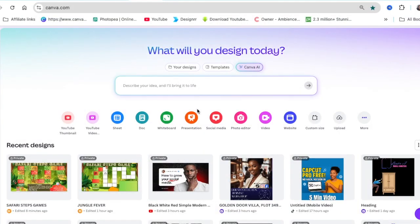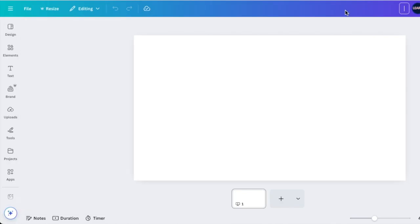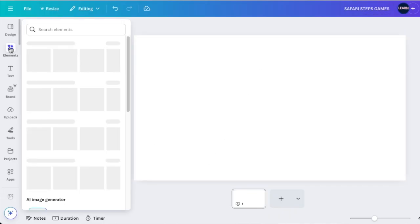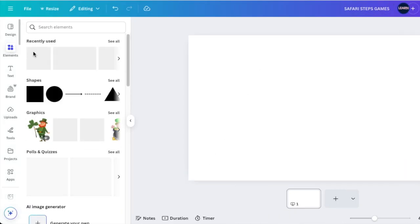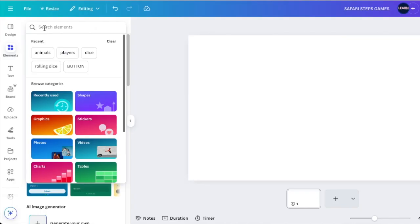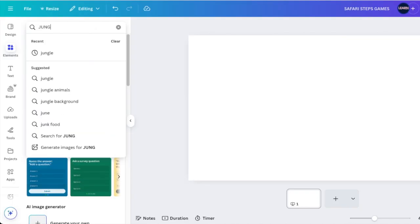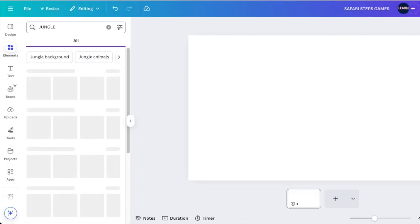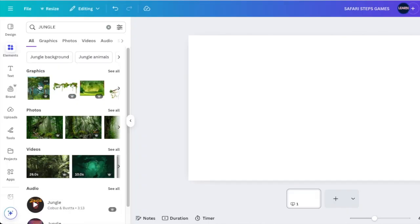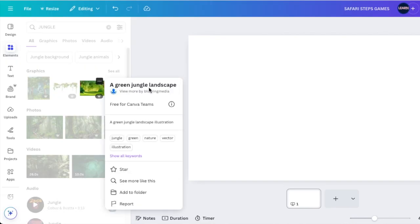Open Canva and access a blank presentation to create your game. This game we're creating is going to be a safari one, so we're going to name it Safari Steps Game. Then go ahead and look for a background — go to Elements and search for jungle or safari to get a nice background.